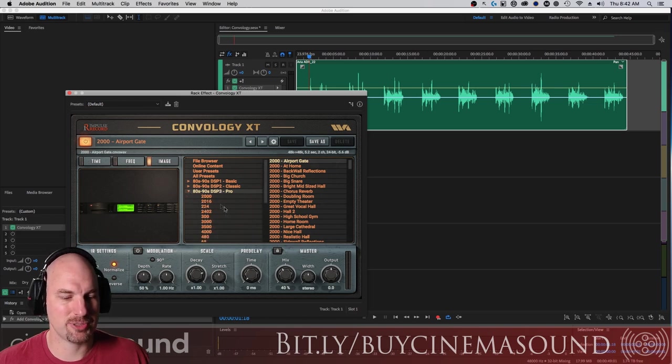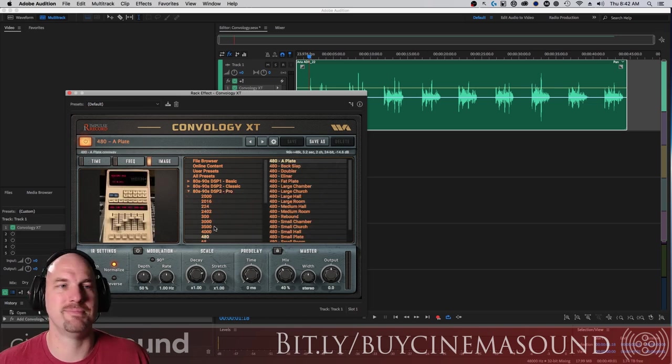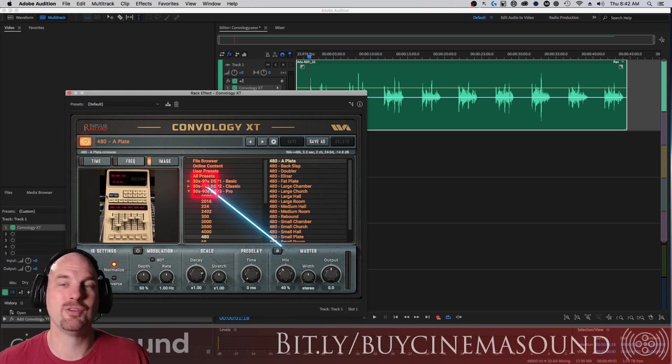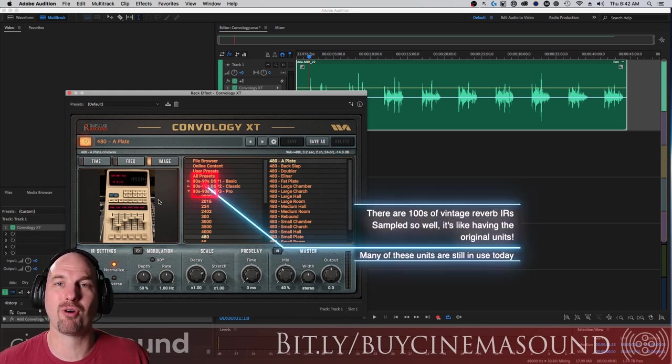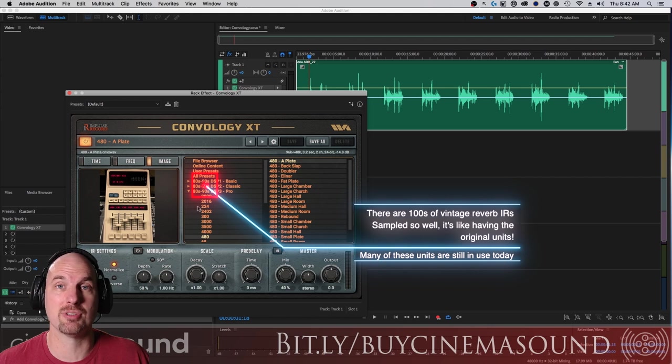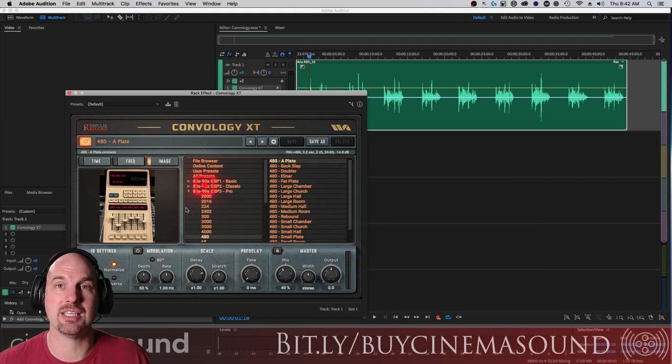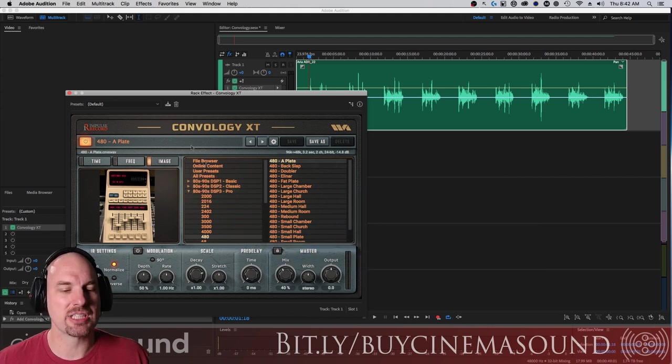One of the great things about Convology is what it has under the hood in terms of vintage reverbs. For any of you who have used the old 480L, you know how awesome it is. They have this thing sampled, the impulse responses for this, down to the T, and that's basically the power of Convology.